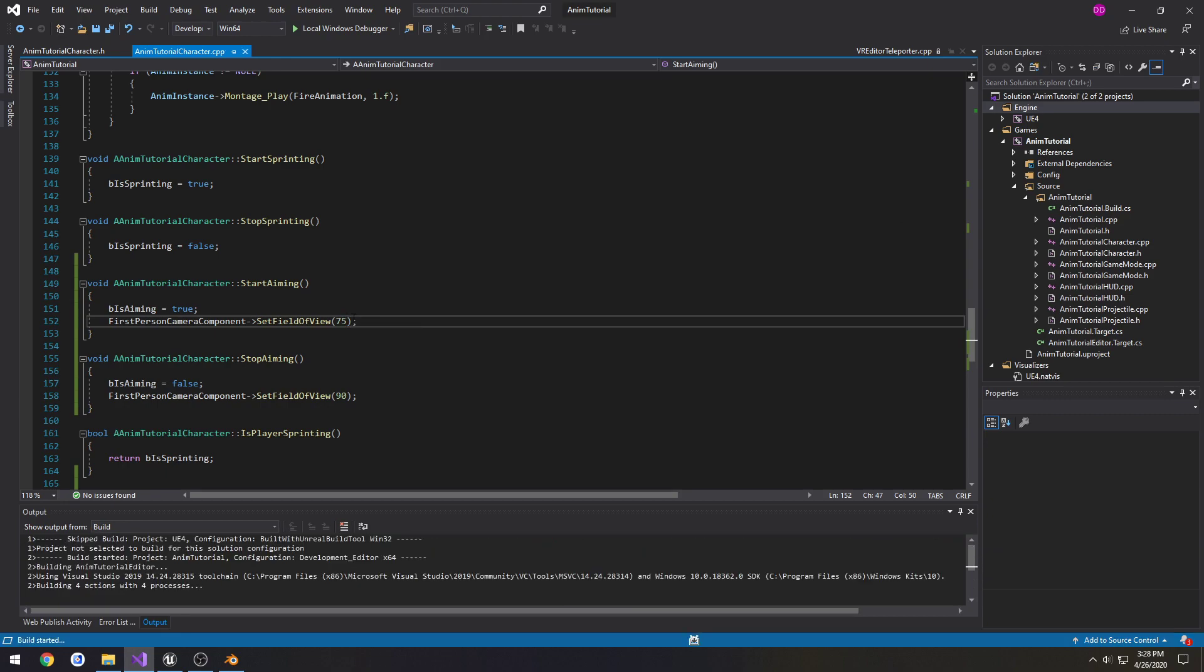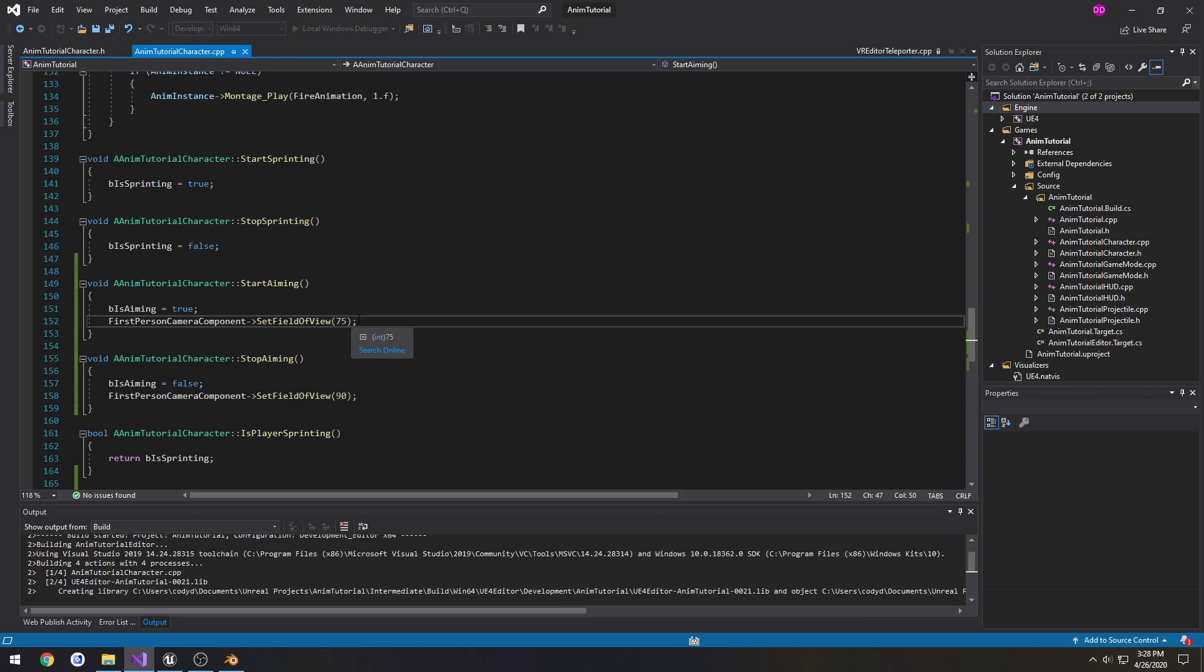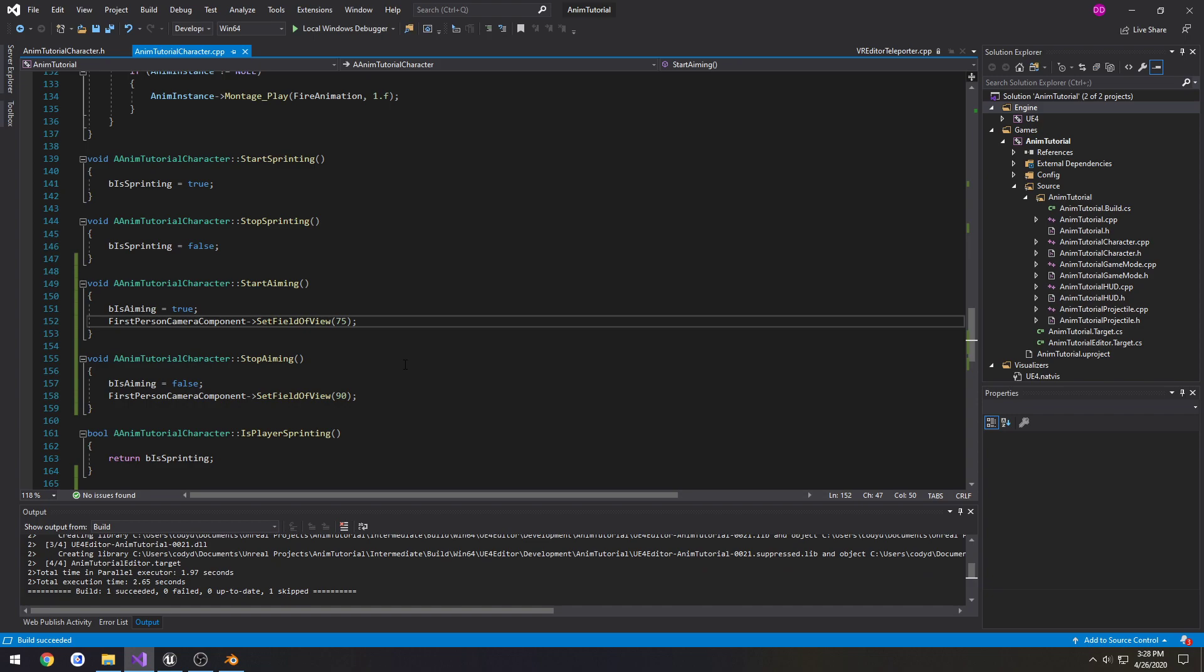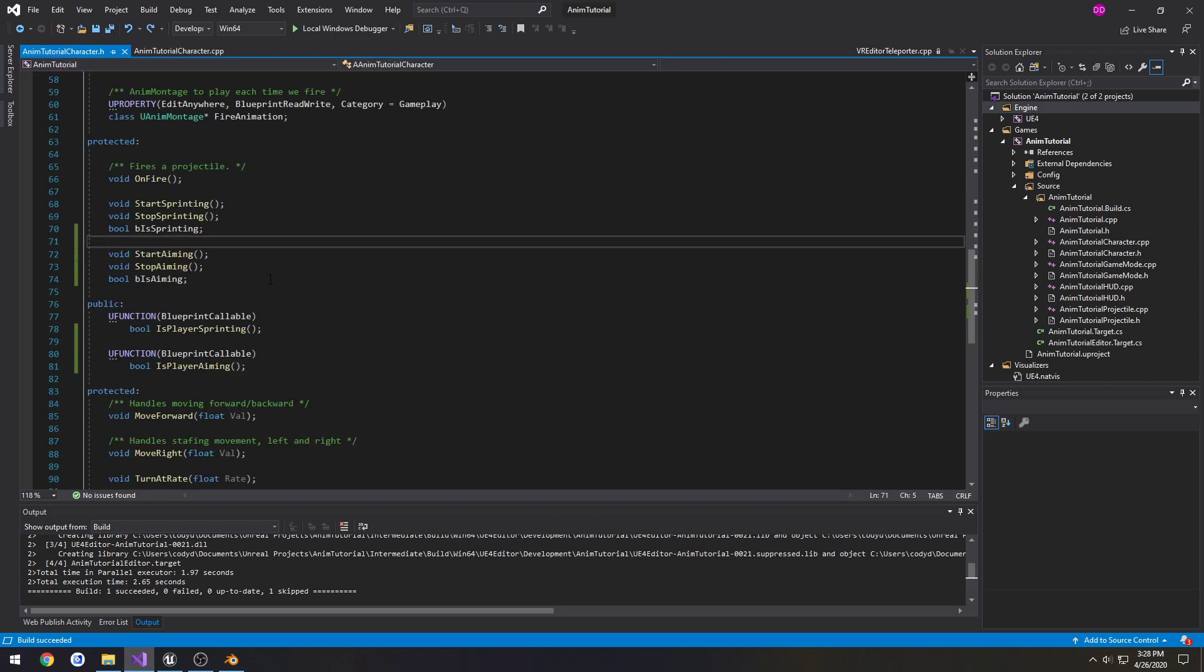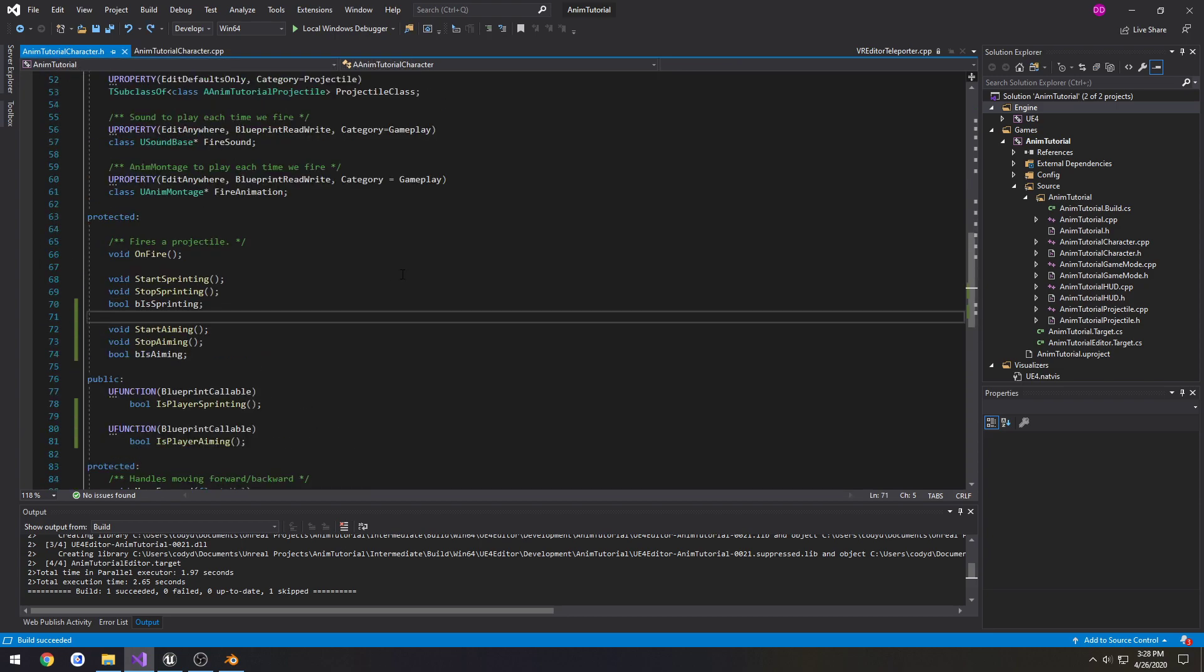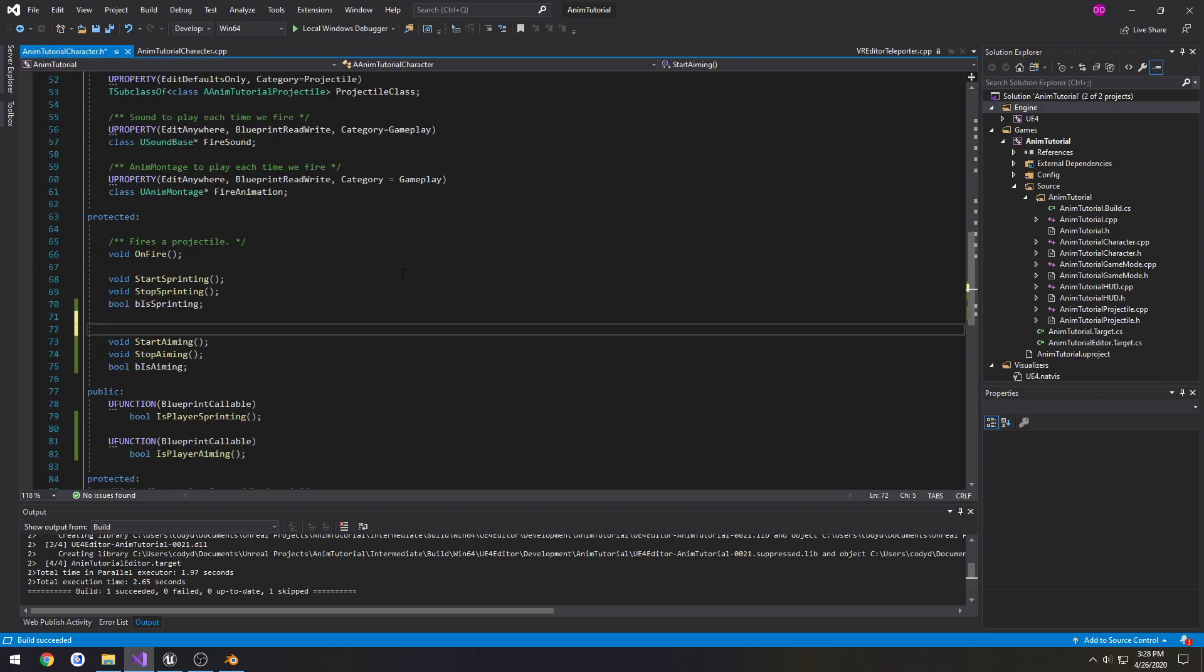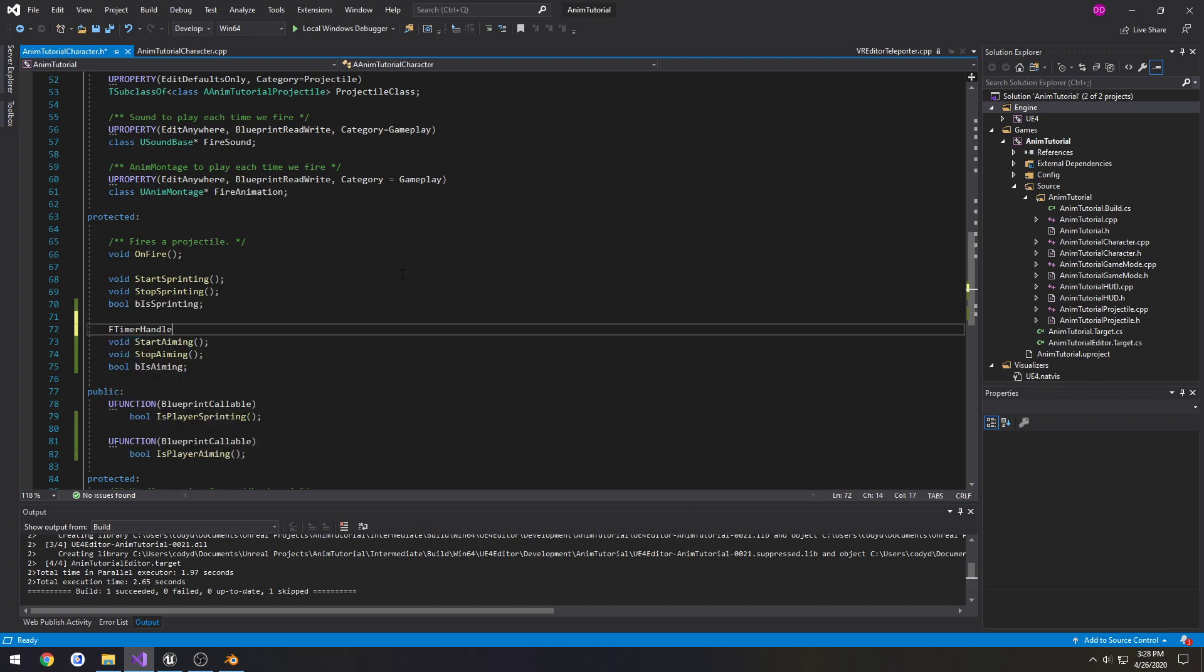So we need to use a timer to kind of get the differences between our 90 and our 75 and our 75 and 90. For when we aim and go back to not aiming. So we're going to create a timer. We're going to start out with a timer handle. So I'm going to do an FTimerHandle. I'm going to call it TAimingOrAimHandle.